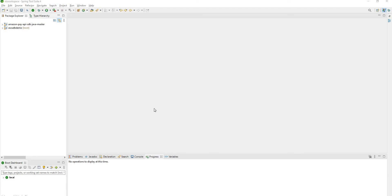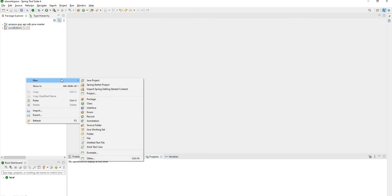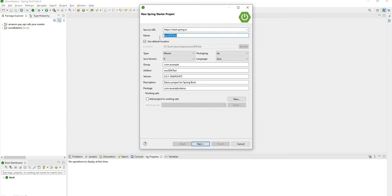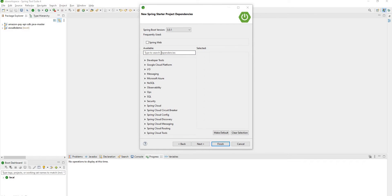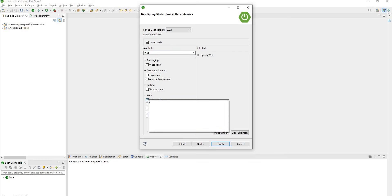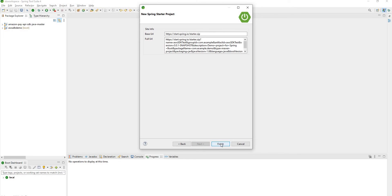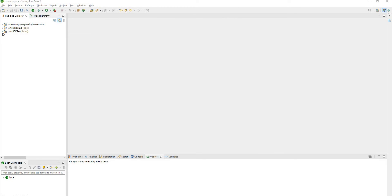Let's open Spring Tool Suite to create a new application in Maven. Right click on the package explorer. In new you will find Spring starter project. Give a name for your project. I have given AWS SDK test and the Java version will be 8 and type will be Maven. Click on next. Here we will be in need of web dependency that is Spring Web. Select it. Click on next and finish. Now you can see the project has been created.